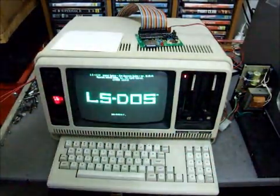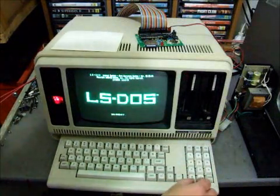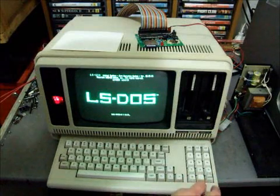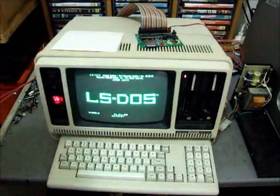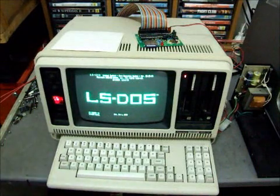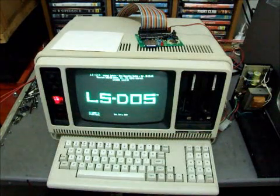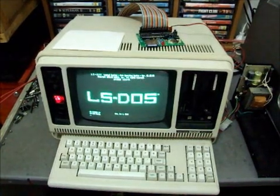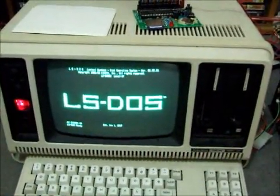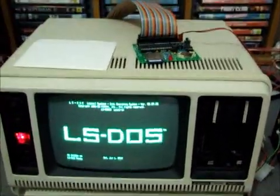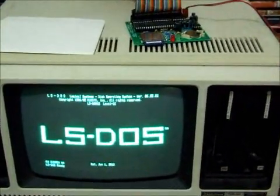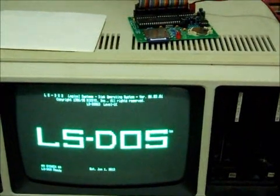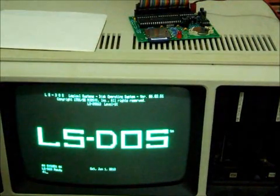And there we go. Put in today's date, and now we're operating off the FRED emulated hard drive. So I'll just zoom in a little bit. We can read the screen a little more easily. That ought to do it.